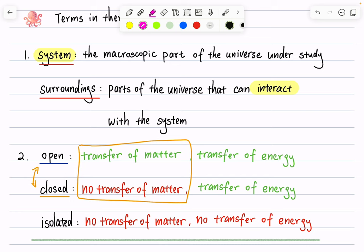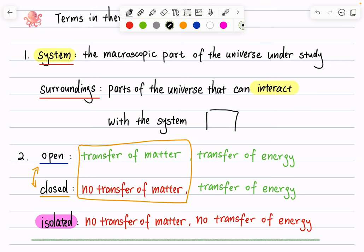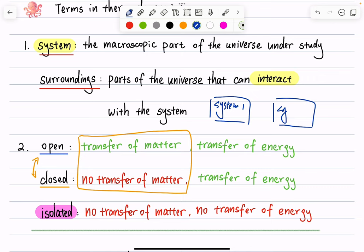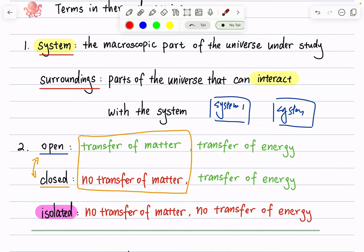Then we have a third criterion: isolated versus non-isolated. An isolated system allows no transfer of matter and no transfer of energy. A quick question: if we have system one that is isolated from its surroundings, and a different system two that is also isolated, then since both are isolated from their surroundings, they are not interacting with each other — so system two is not part of the surroundings of system one.